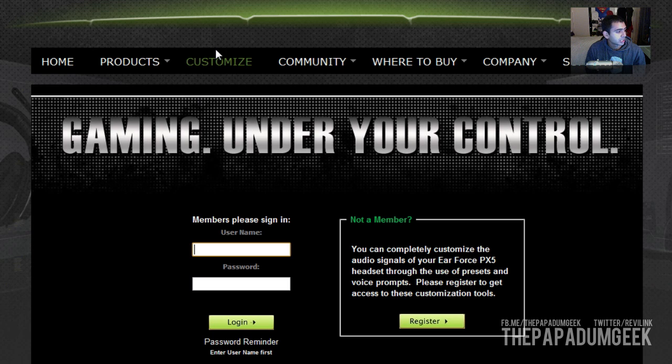Now, what you want to do is sign up if you're not a member already, or if you're a member, just log straight on through. So I'll just log on.